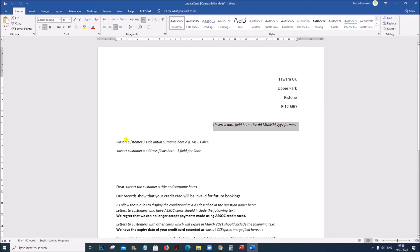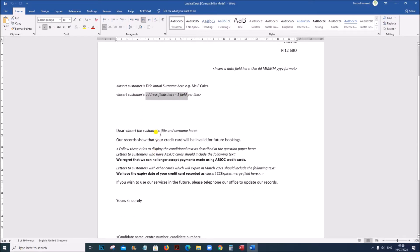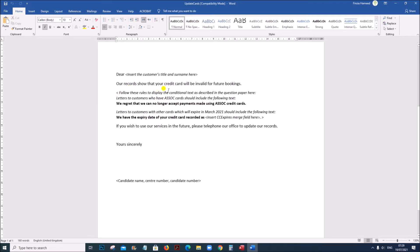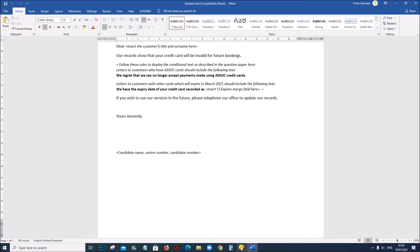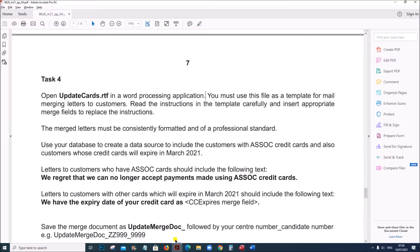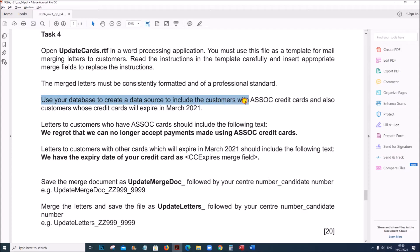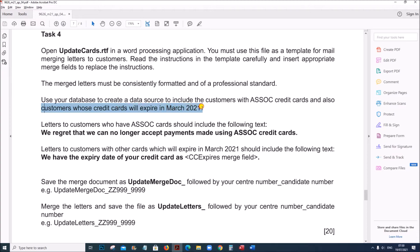We need a date field here, the customer's title, initial, surname, and customer's address fields. All customer details are required here. The merge letters must be consistently formatted and of professional standard. Use your database to create a data source to include the customers with SOC credit cards and also customers whose credit cards will expire in March 2021.